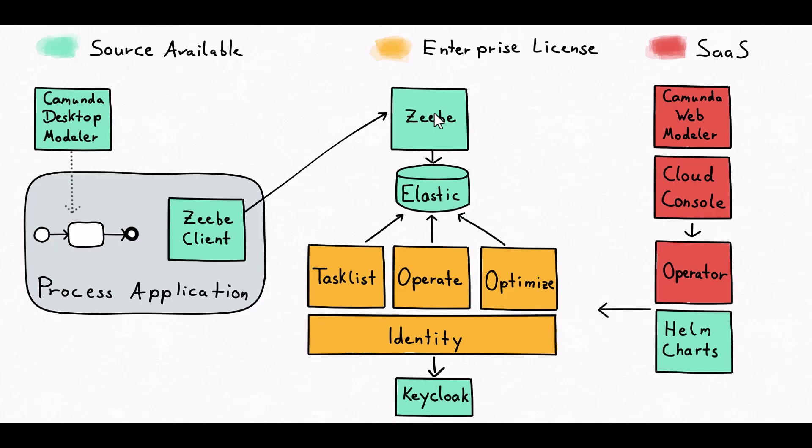From this perspective we can see that it's distinguishing between source available components, enterprise licensing components, and software as a service components.